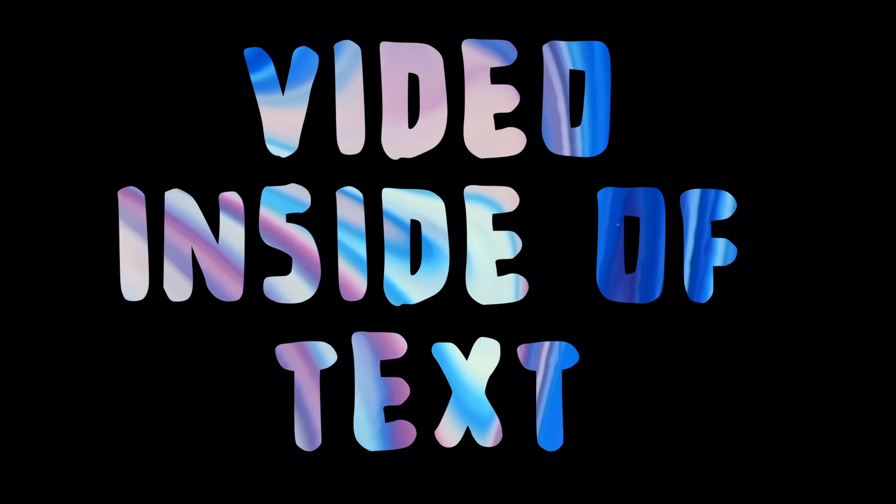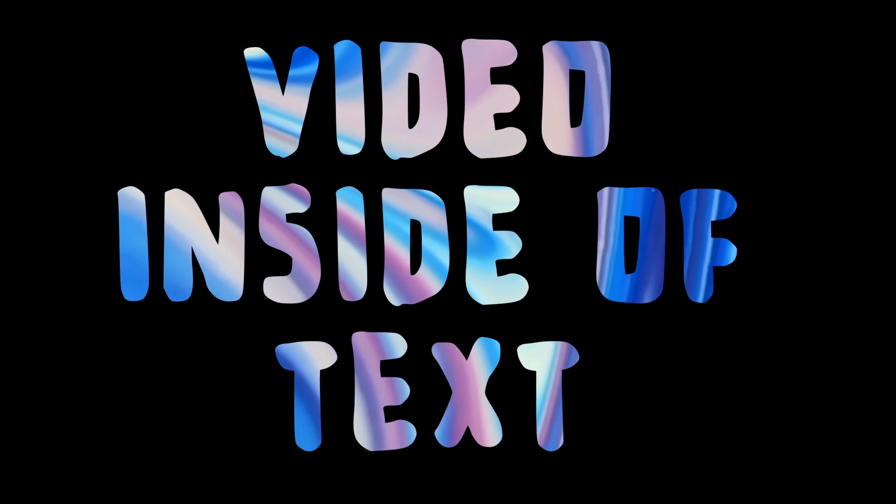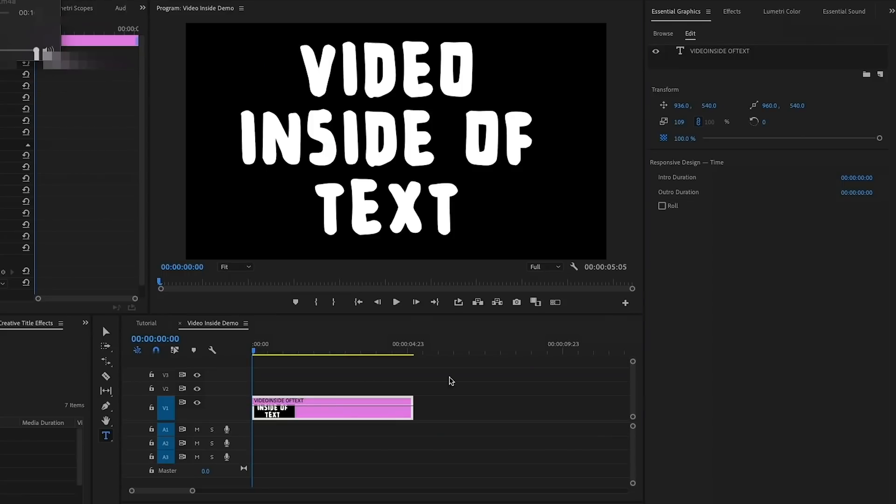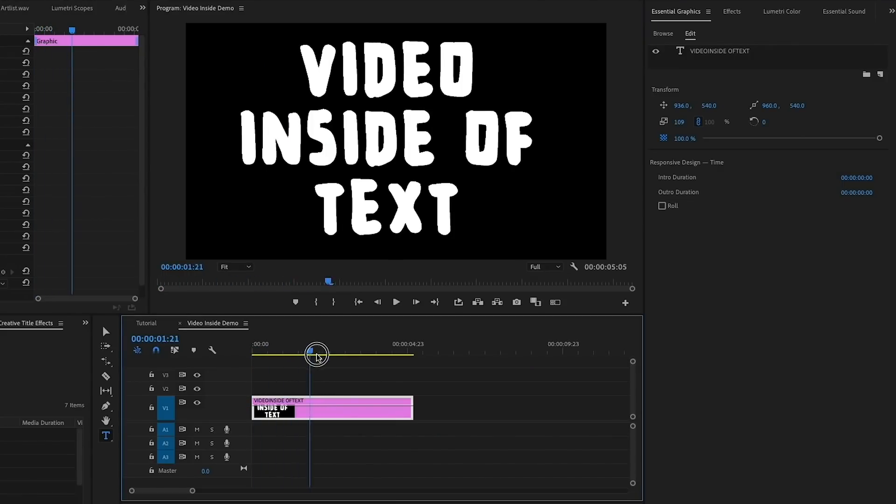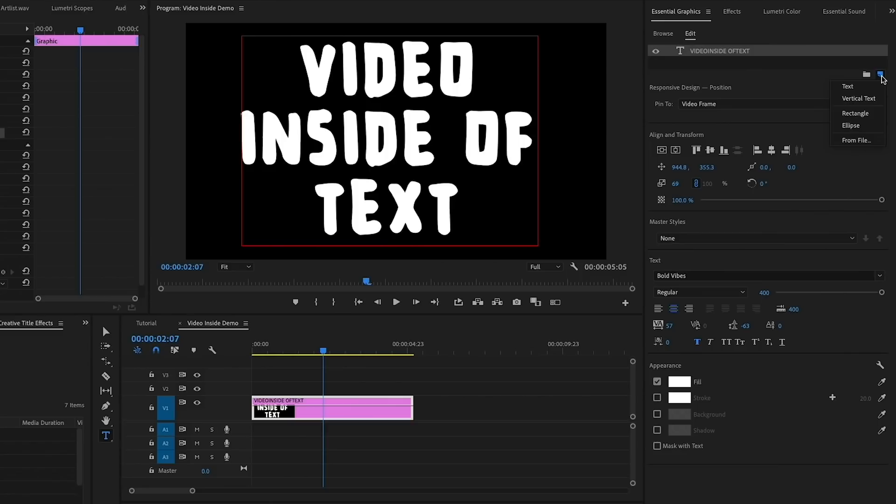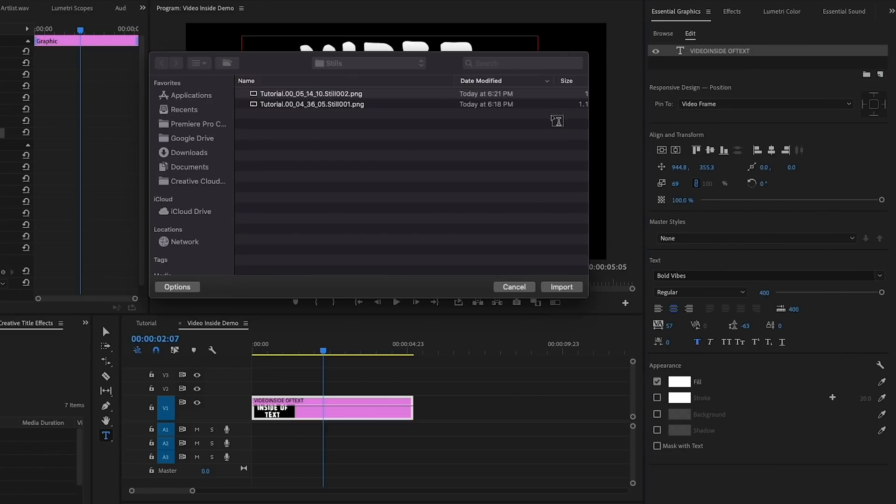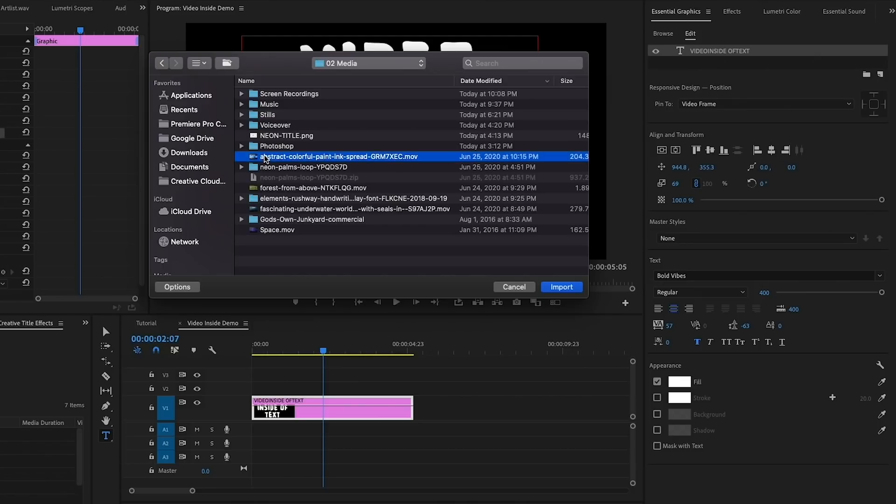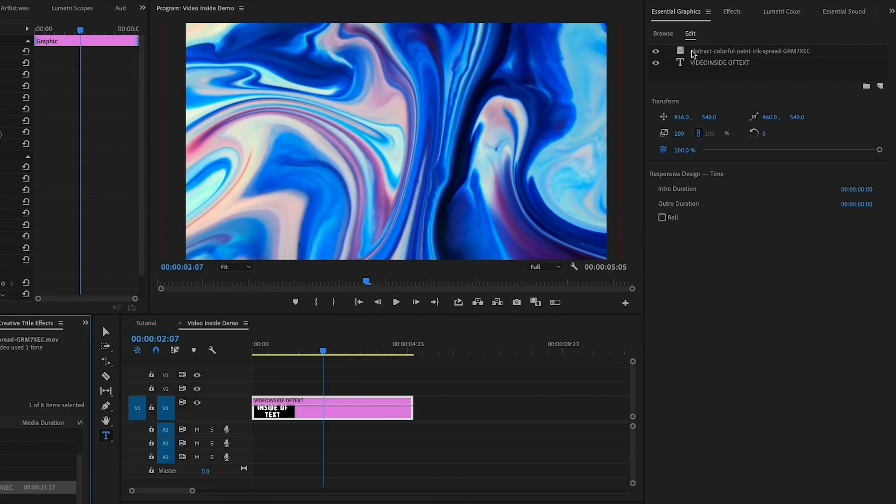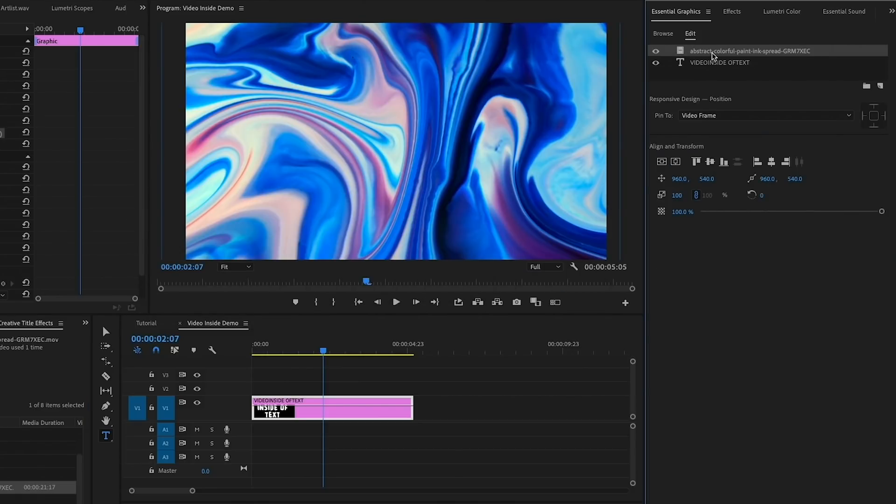Next is the video inside of text effect. Here in my timeline, I've already created a text layer that says video inside of text. Be sure it's a large bold font because the effect works better. Next, from the Essential Graphics panel, choose New Item and select From File. Here you will choose the video clip you want to be inside of the text.